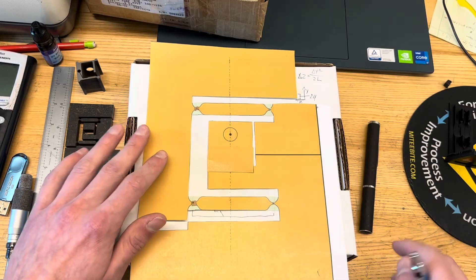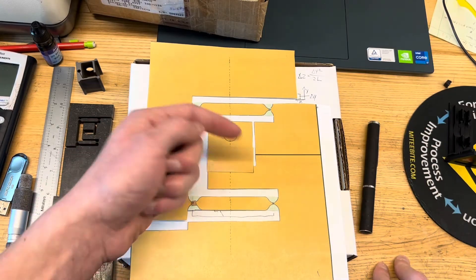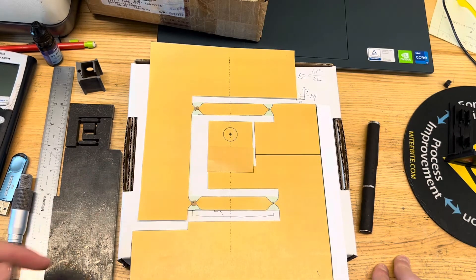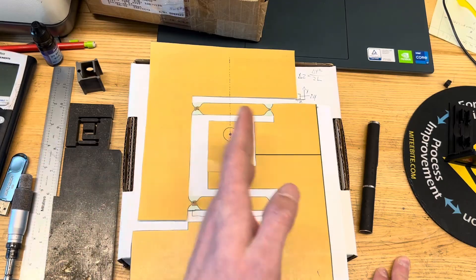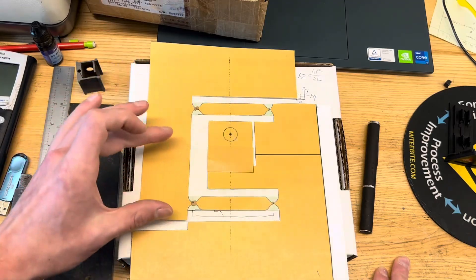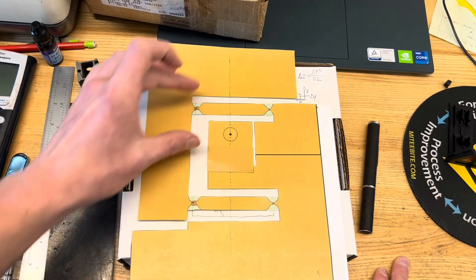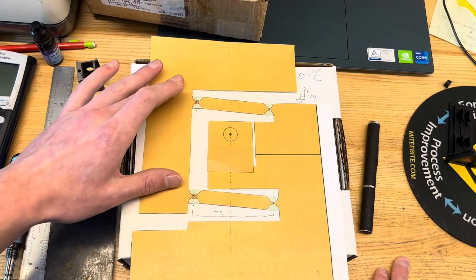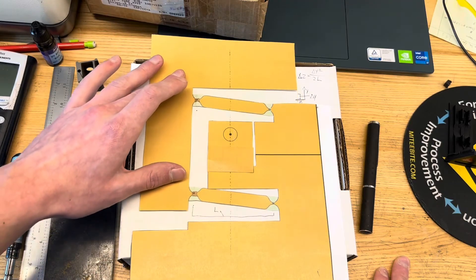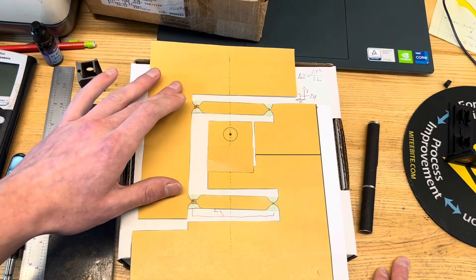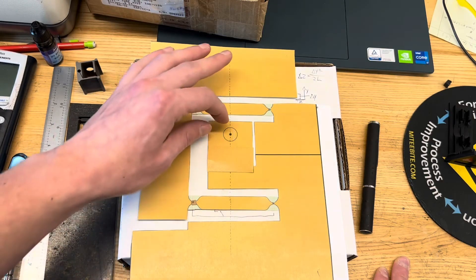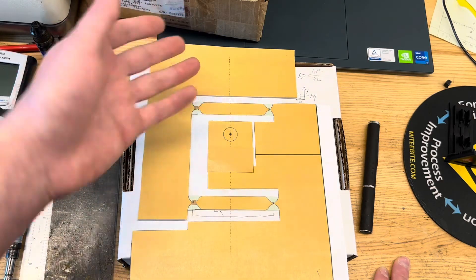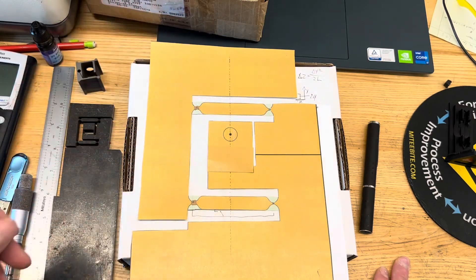And so if you do that math for the actual tool post, it ends up only being, you know, maybe for the entire travel of the stage, which keep in mind isn't being used, it still ends up only being, you know, a few thou or so.